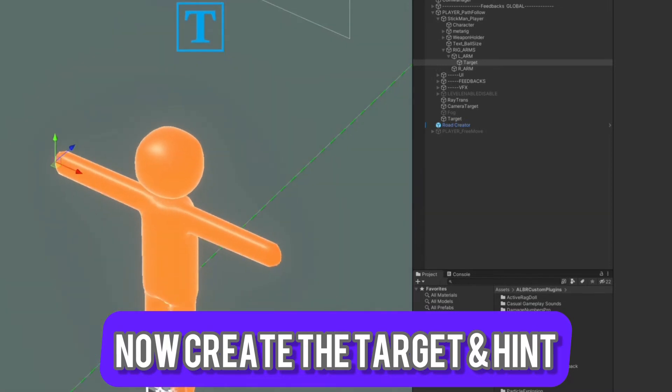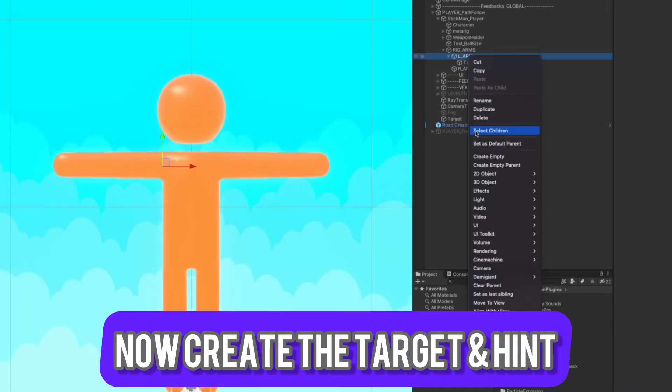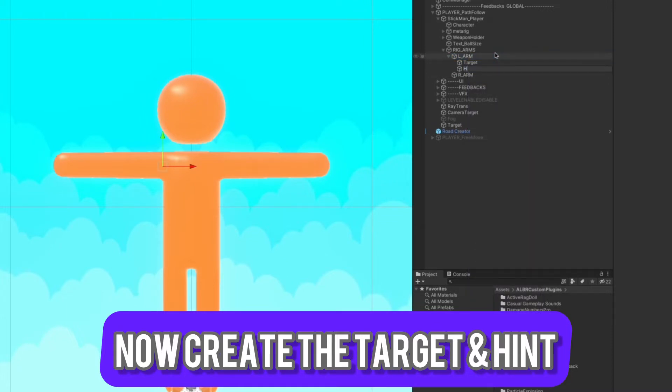Now let's create a hint. The hint is responsible for bending of the arm, so we put it on the elbow position.